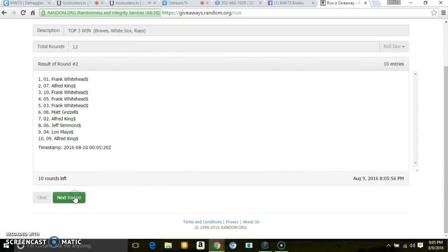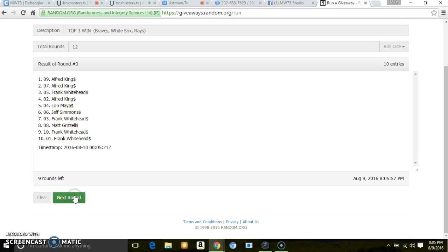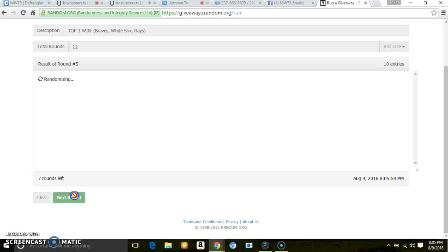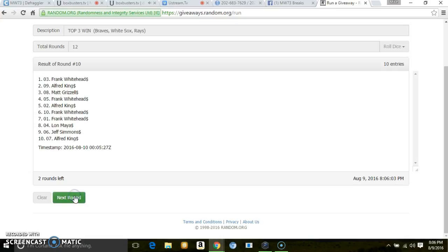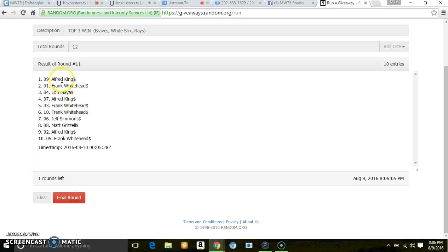1, 2, 3, 4, 5, 6, 7, 8, 9, 10, 11. After 11, Alfred, Frank, Lon. Once again, we've got to go 12. 12 at the final top.